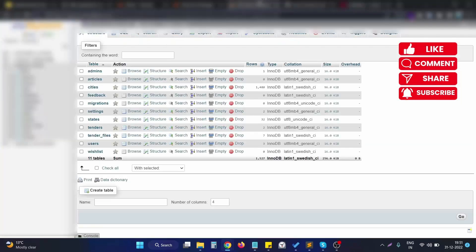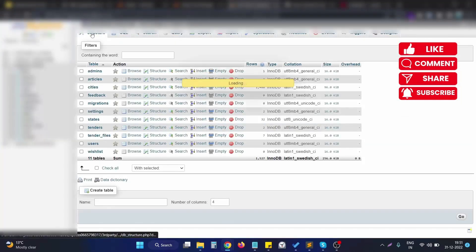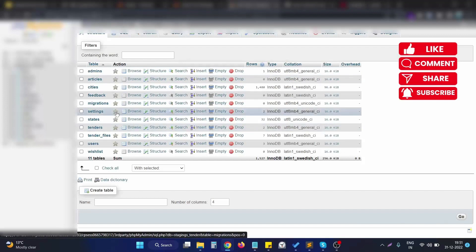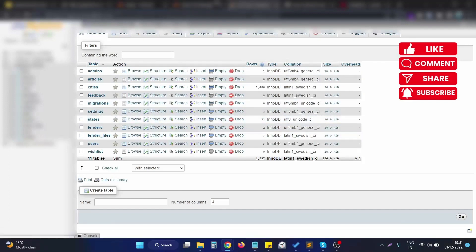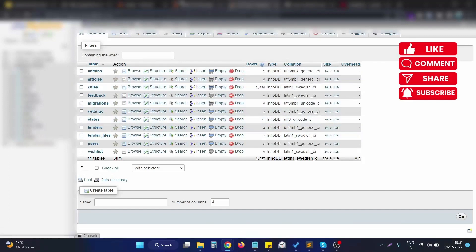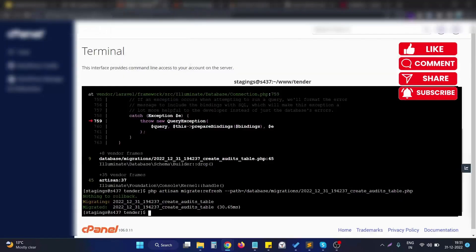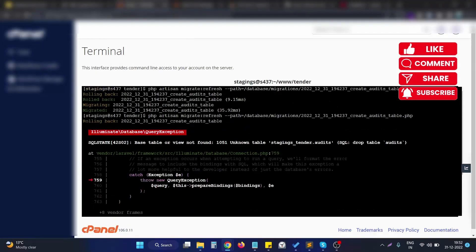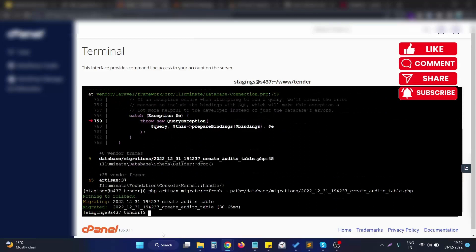First, let me show you there is no audits table. We are going to create it by running the migration. There is no audits table, so I will go to the terminal of my cPanel.